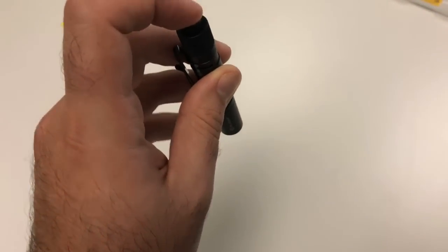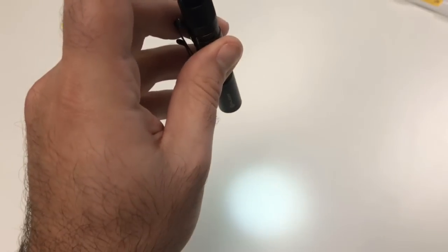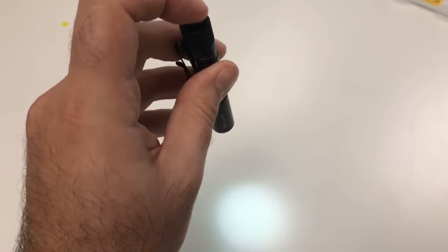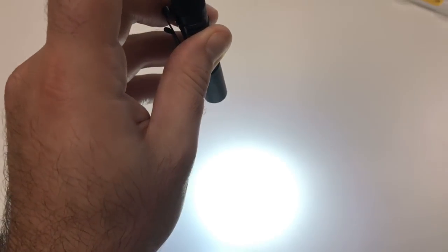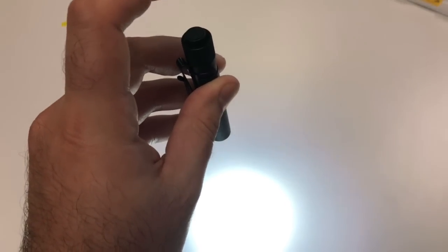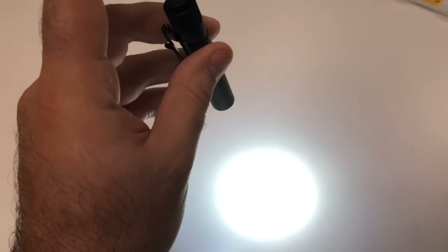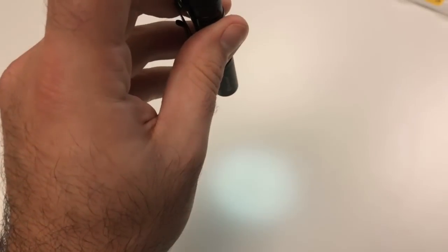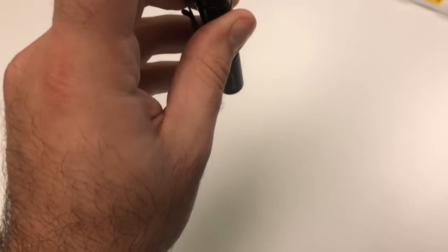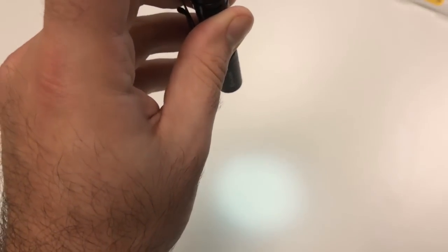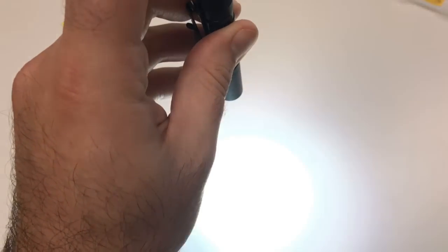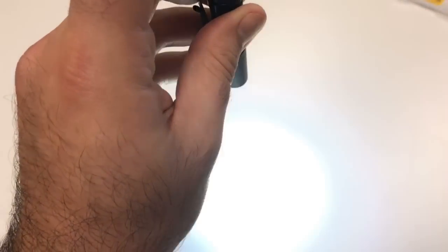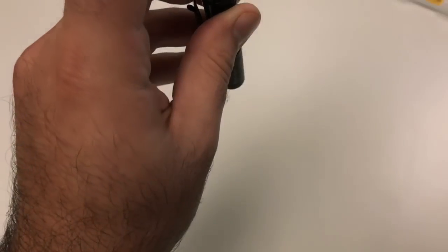Once you get to the setting that you want to be at you basically just press it all the way in. So we'll go low, high, and then I'll go ahead and click that in and we're there. And I'll show you again here so low, we can keep it there if we want and go to high, keep it there so it just keeps going back and forth between low and high.